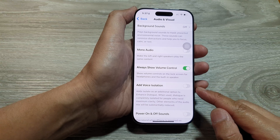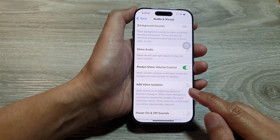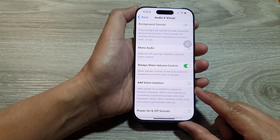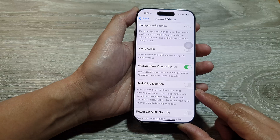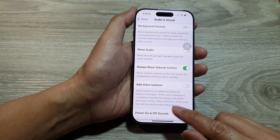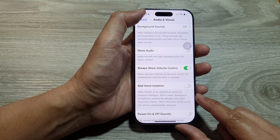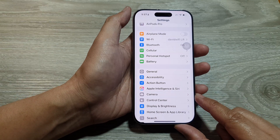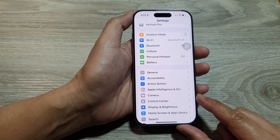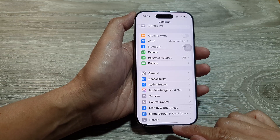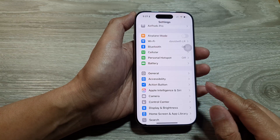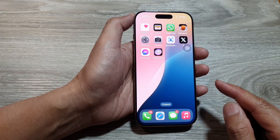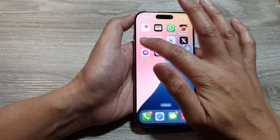How to enable or disable Voice Isolation for maximum audio clarity on the iPhone 16 series. First, return to the home screen by swiping up at the bottom of the screen, and from the home screen tap on Settings.